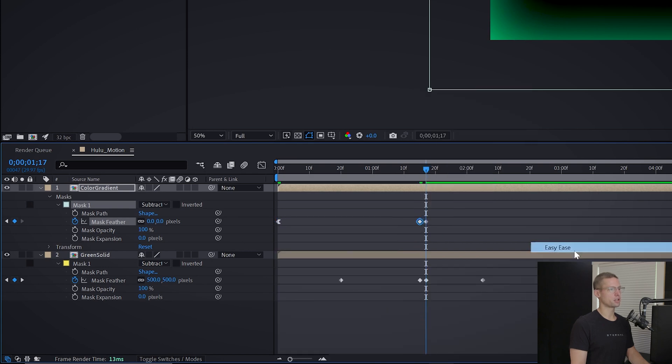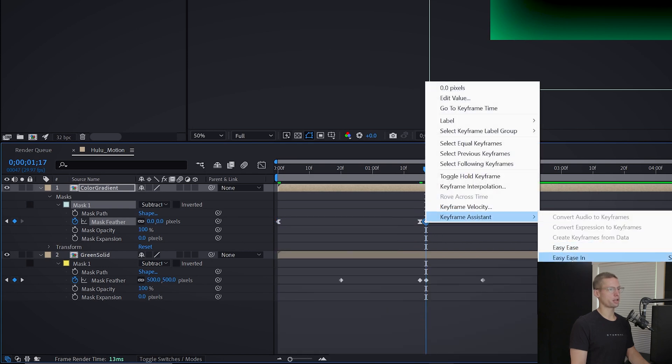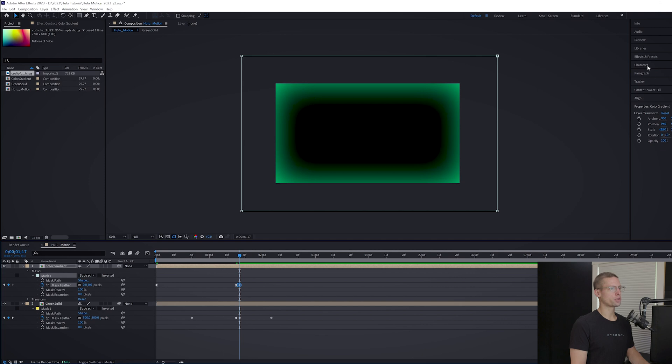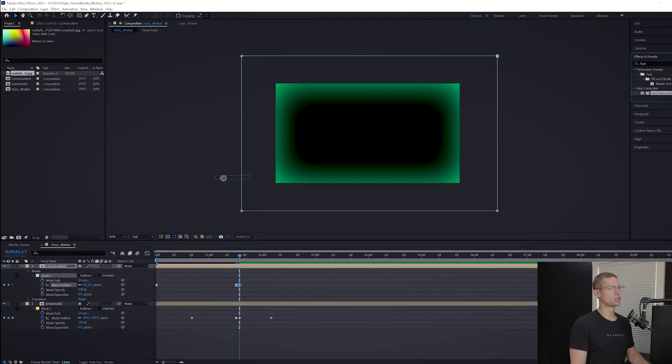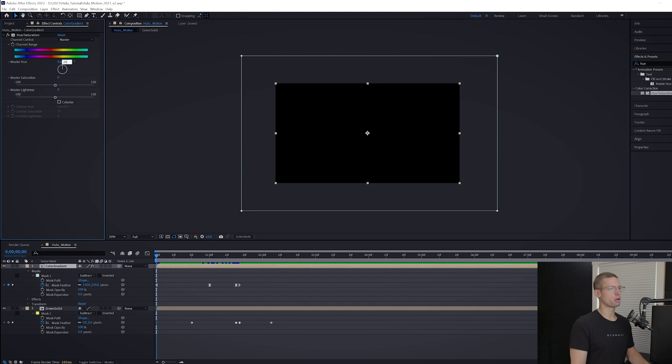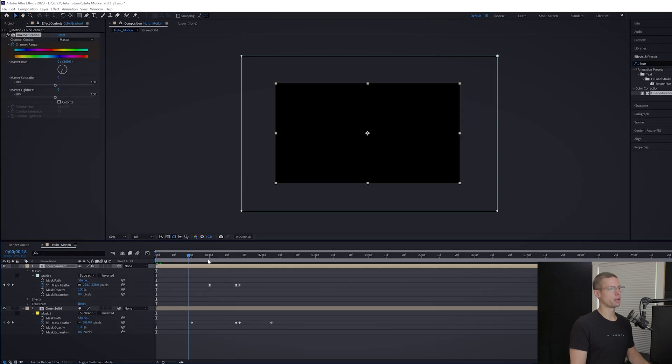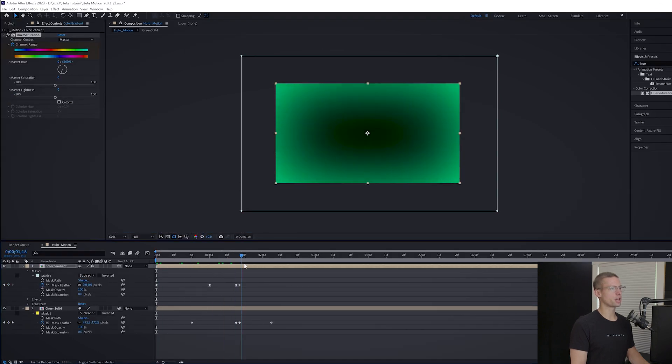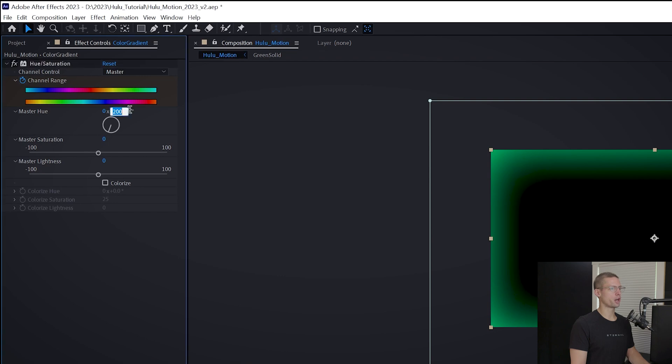Head over to your effects tab and search for Hue and Saturation. Drag this onto your layer. At frame zero, create a channel range keyframe at 200. Then move one second 20 frames and move the channel range to 350.